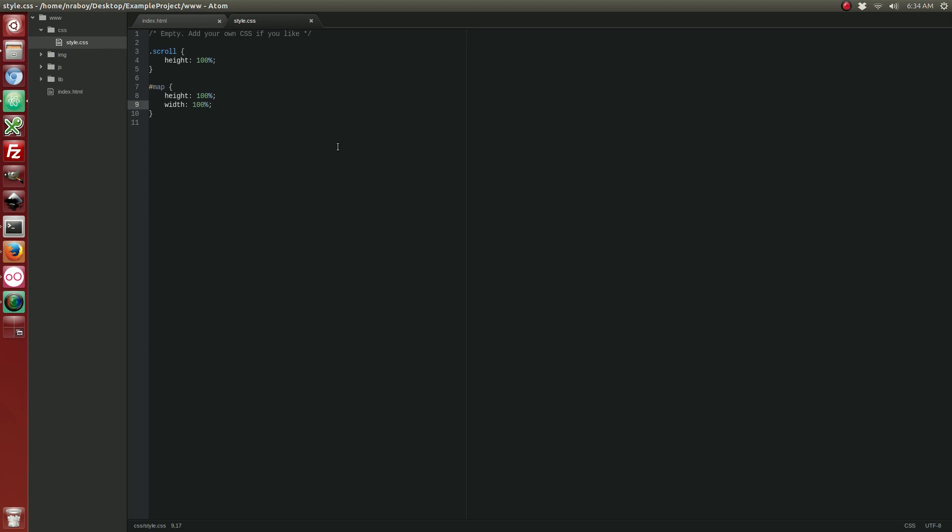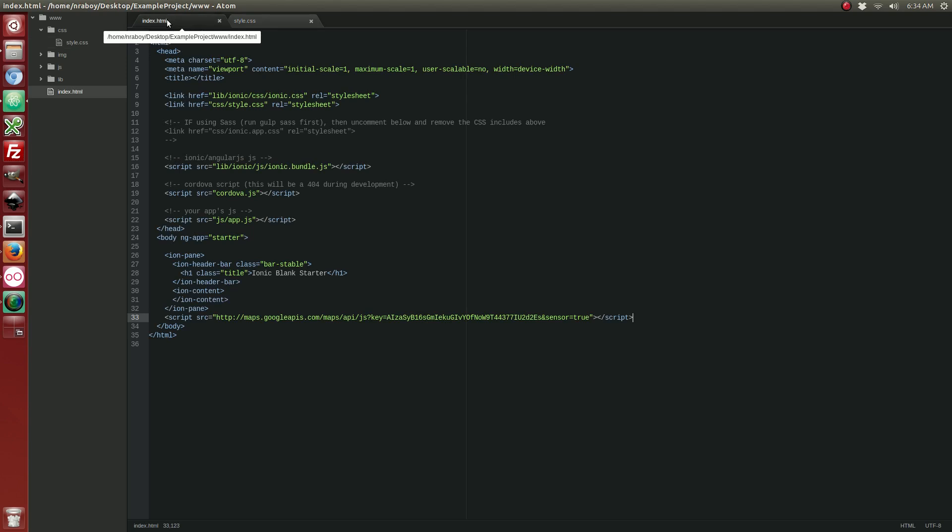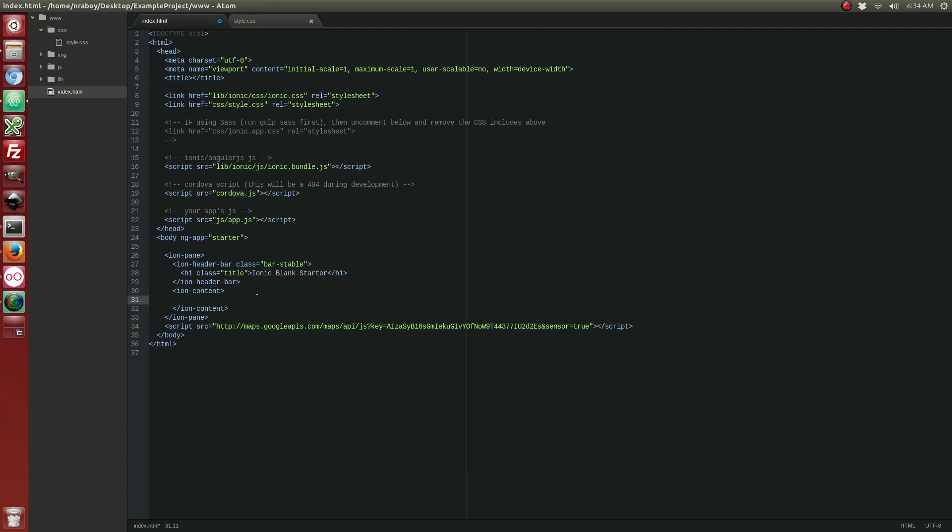Alright, with that said and done, let's go back to our index.html file. We need to add where this map is going to appear. So, in between the ion content tags, let's add the following.